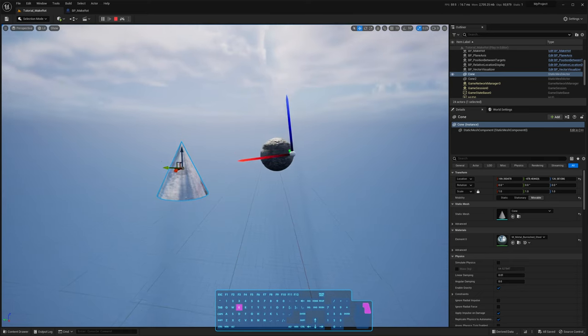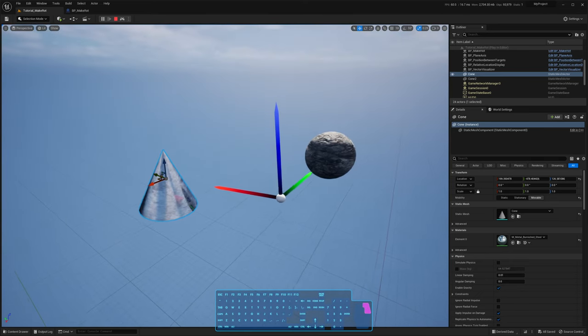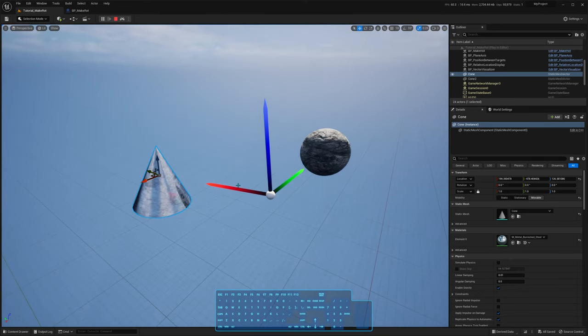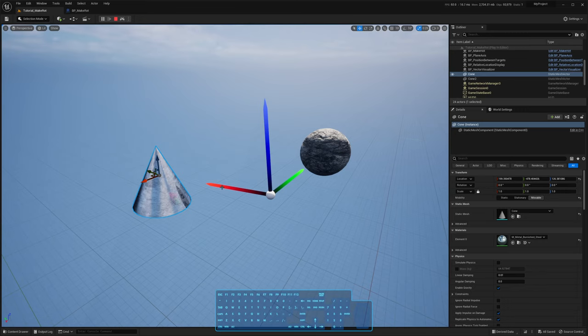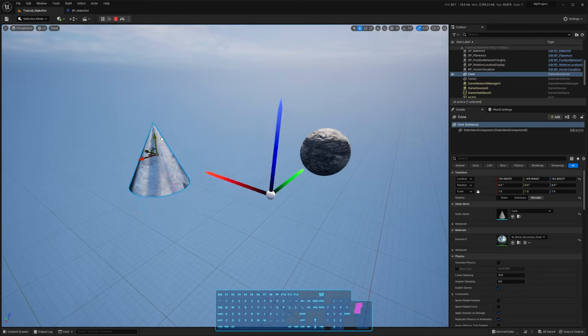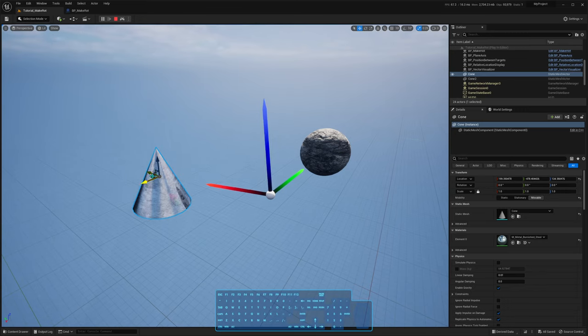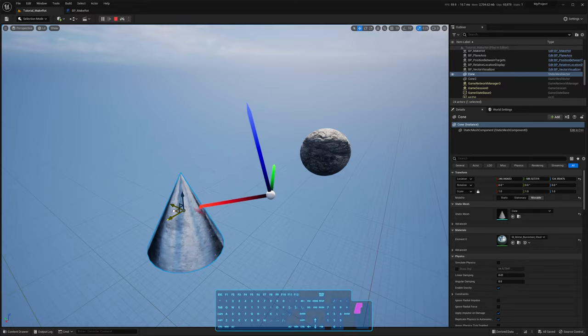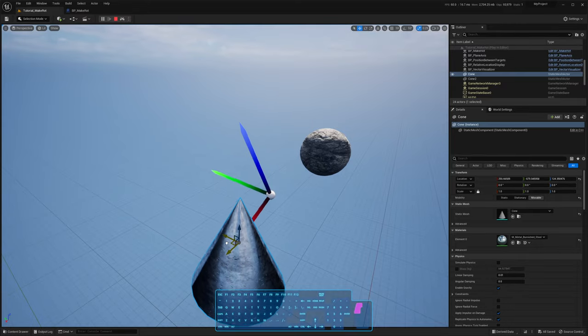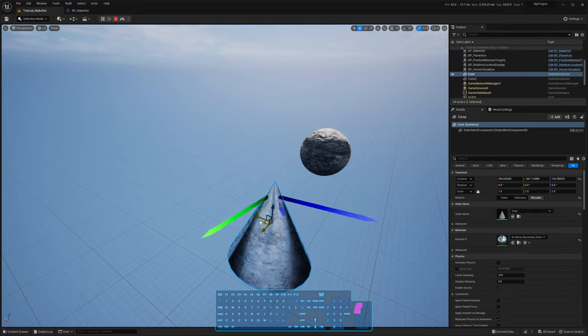So that's what lookAt does. It makes x point towards the target, it gives you a rotation that makes the x of the rotated object point toward the target, and z always tries to align with the up-axis of the world.